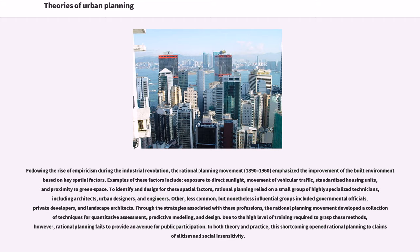Other, less common but nonetheless influential groups included governmental officials, private developers, and landscape architects. Through the strategies associated with these professions, the rational planning movement developed a collection of techniques for quantitative assessment, predictive modeling, and design. Due to the high level of training required to grasp these methods, however, rational planning fails to provide an avenue for public participation.